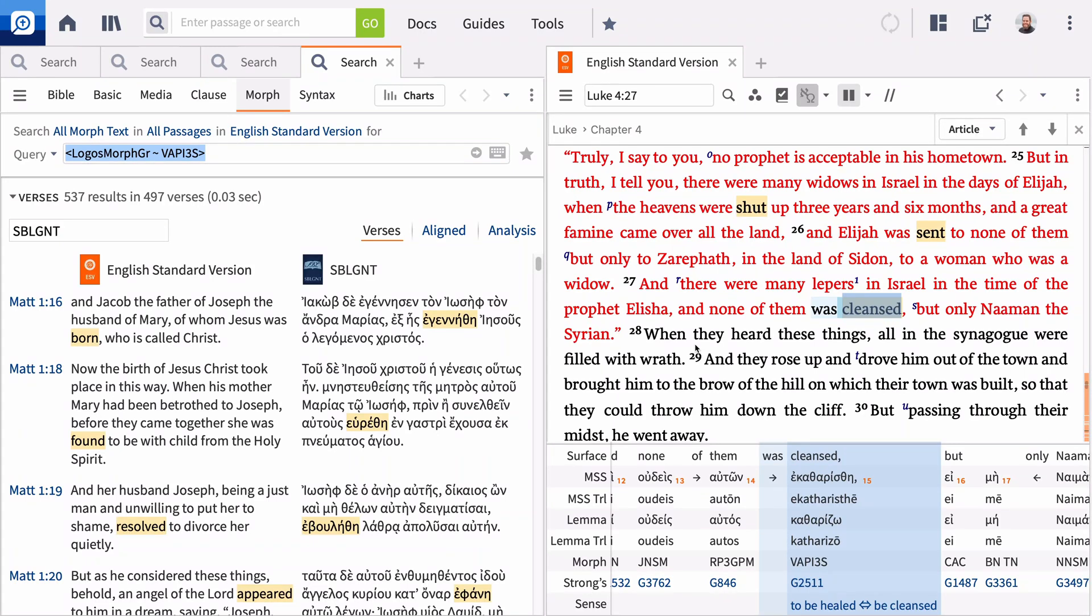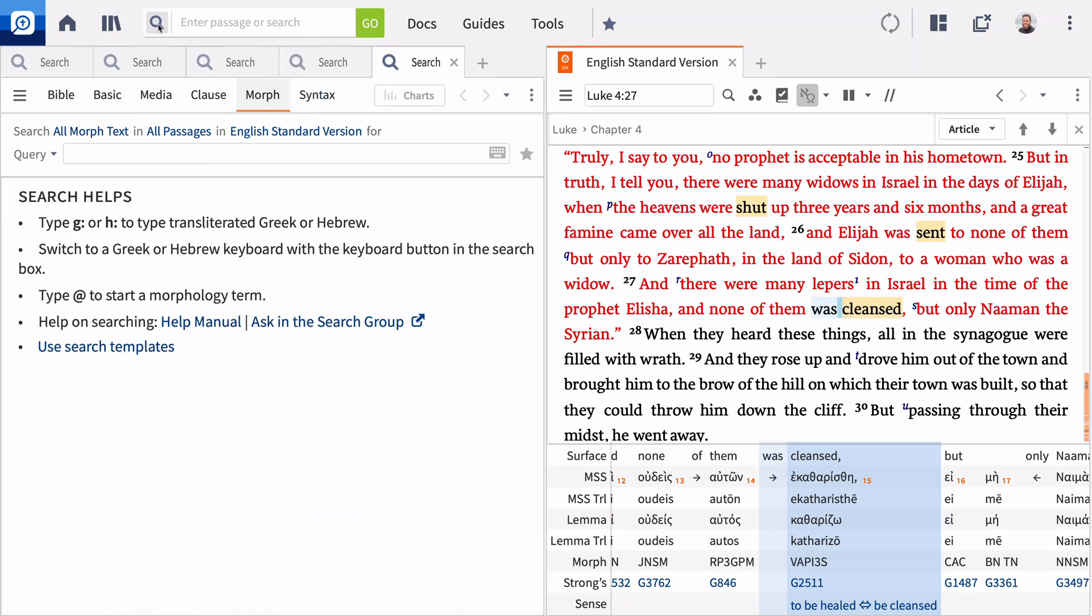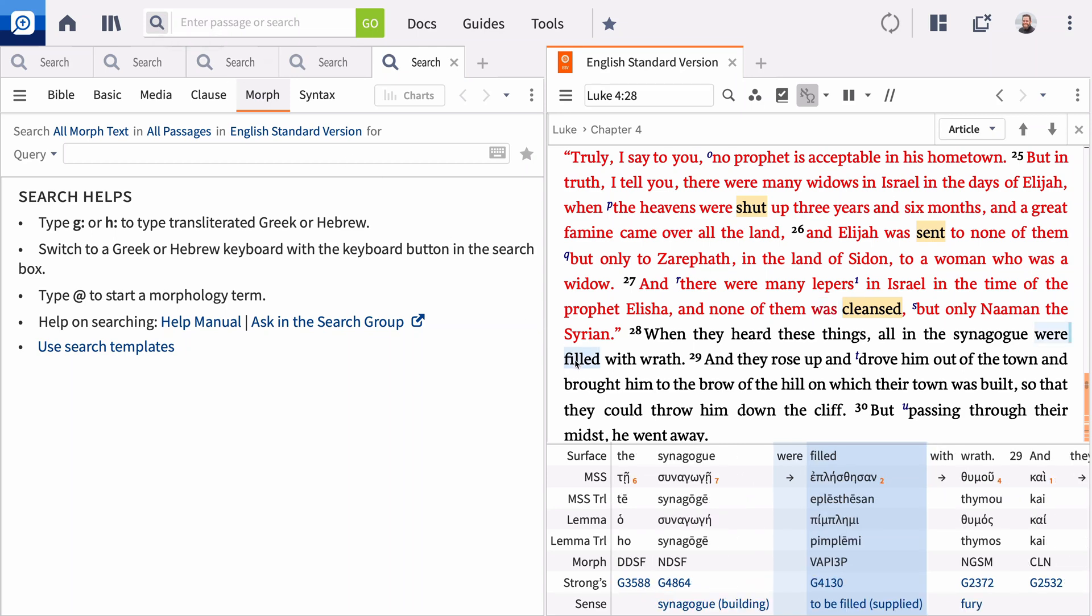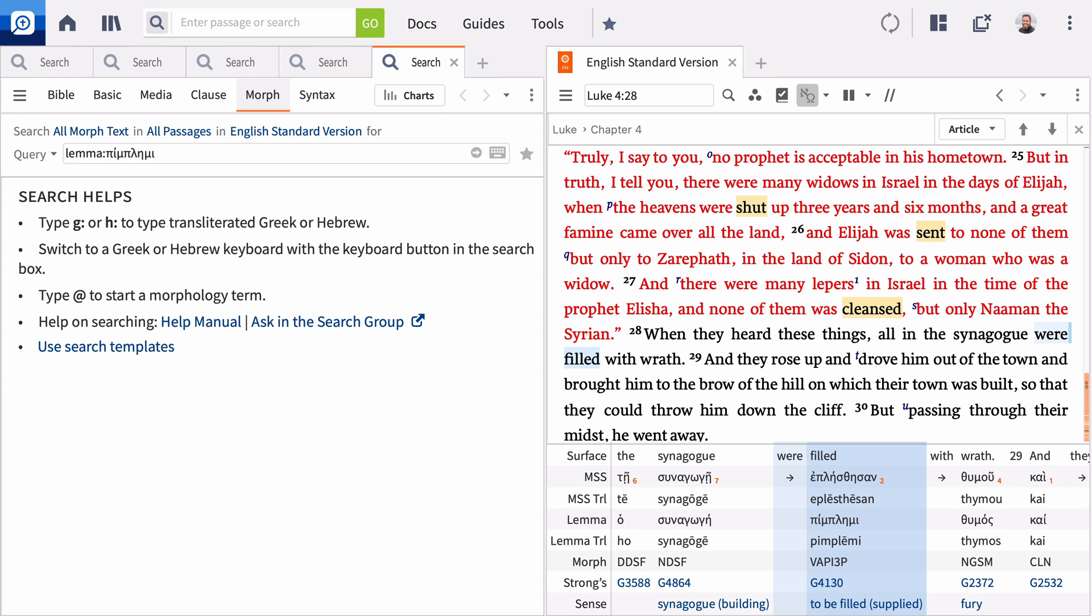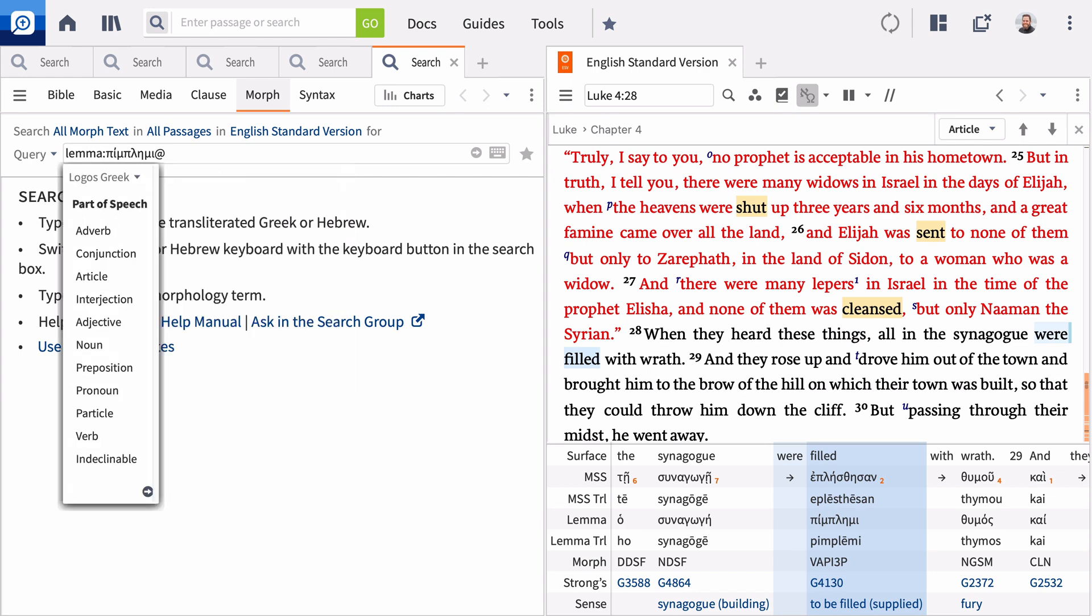You can also construct your own morph searches from scratch. Open a search panel and select Morph. In verse 28, the people in the synagogue were filled with wrath, which is the Greek verb Pimplemi. Enter Pimplemi in the search bar, followed by the at sign. This activates a drop-down menu displaying parts of speech.